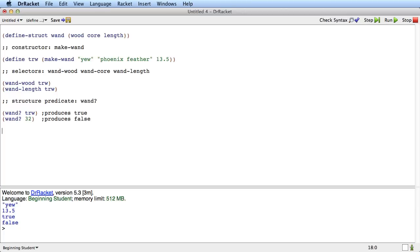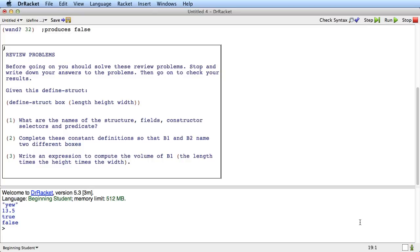Before you go any farther, I'd like to ask you to do this short exercise. So do these review problems. What you should do now is stop the tape and write down your answer to the problems. And then you can resume the tape to check your results.